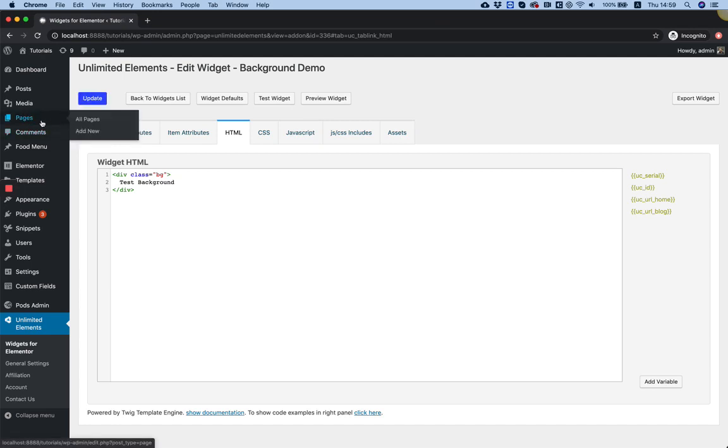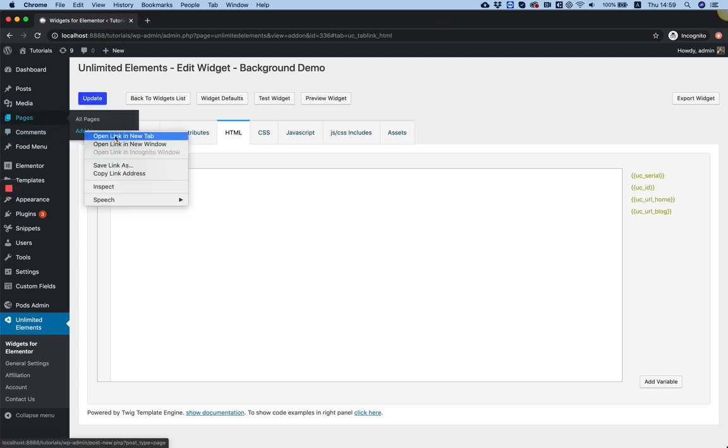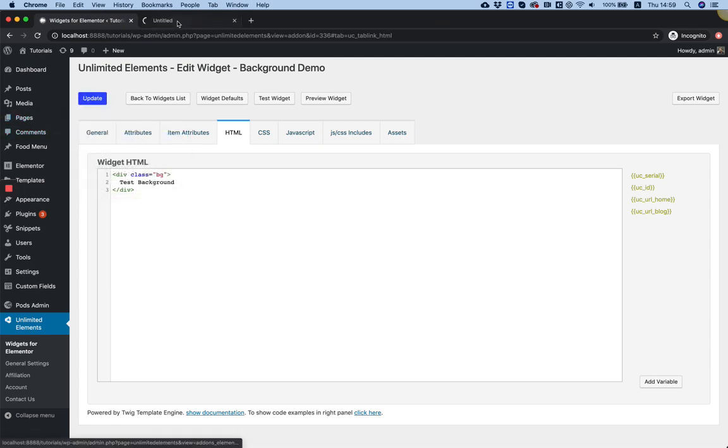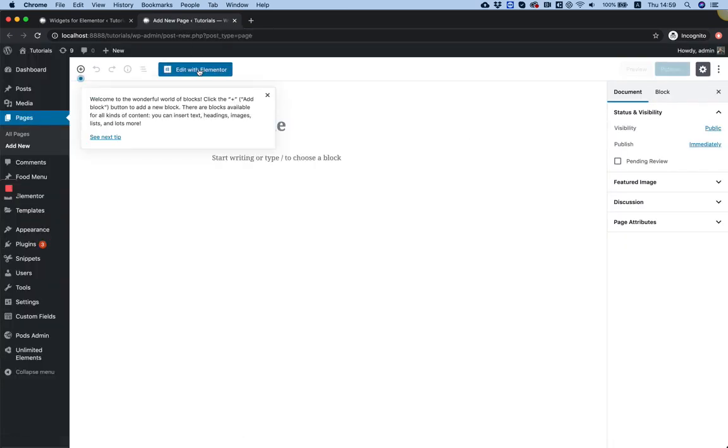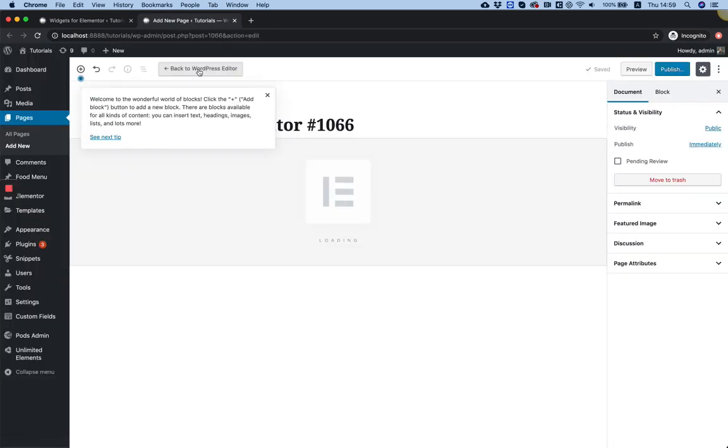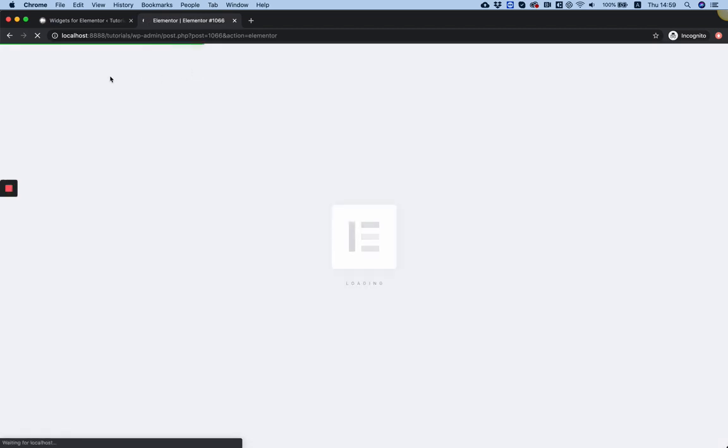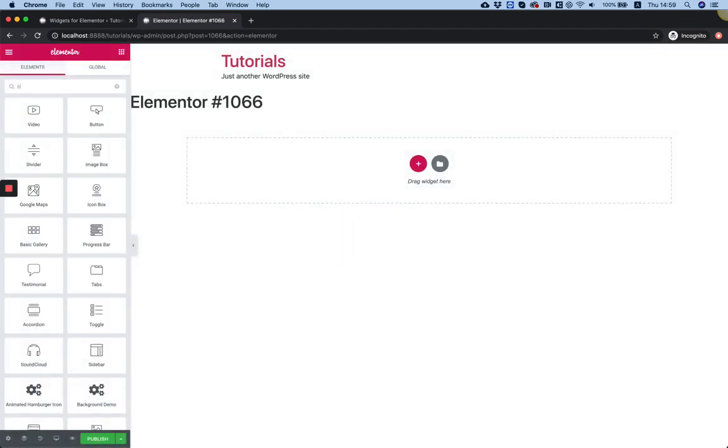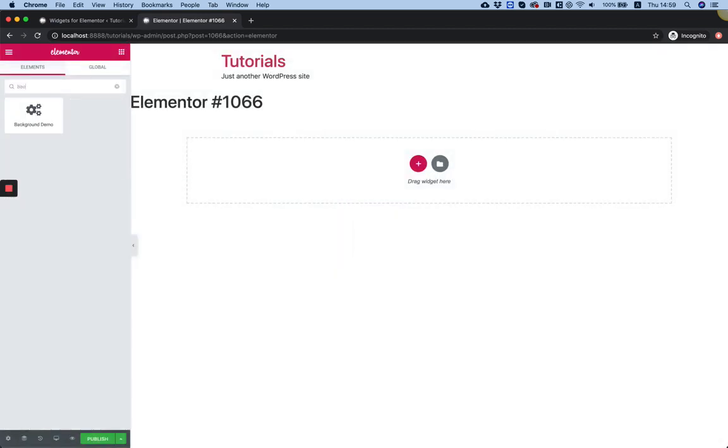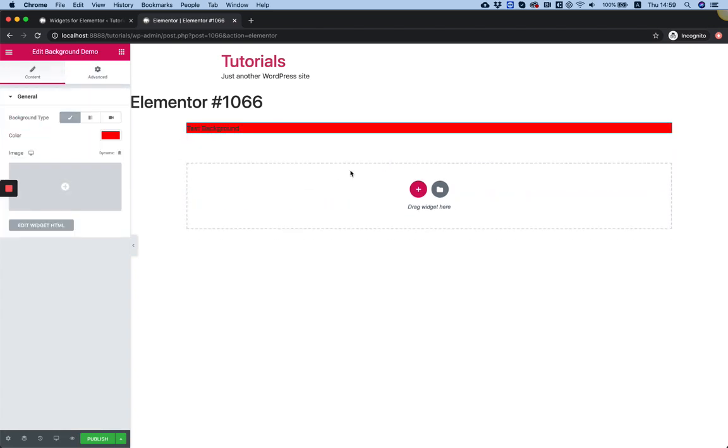In pages I'm going to add a new page. Edit with Elementor and I'm going to search for my widget which is called background test or background demo. Drag that inside and as you can see now we have all the fields that are related to background.